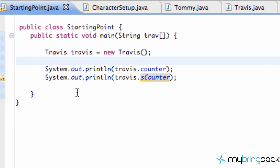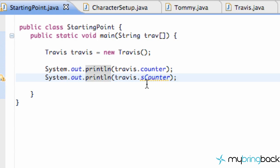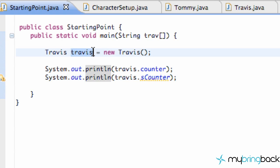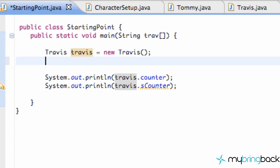The thing I want to note real quick is Eclipse has given us a warning — some yellow squiggly lines — saying you aren't doing this quite properly. But we're like, hey computer, we don't even know what static means yet, that's why we're watching this tutorial. Right now we're just printing our variables from this Travis object.